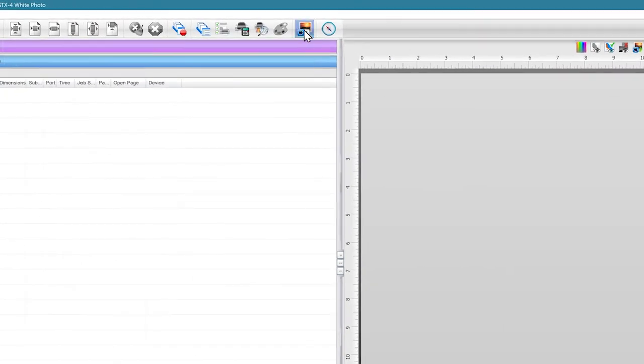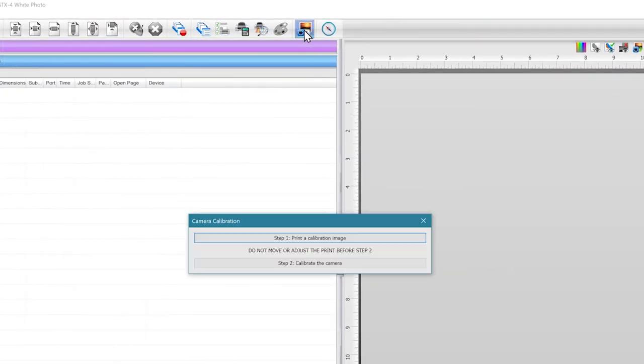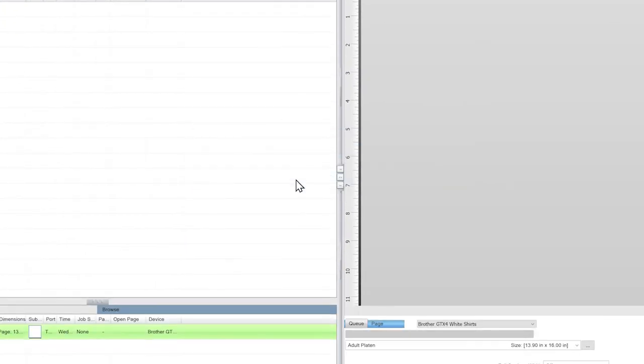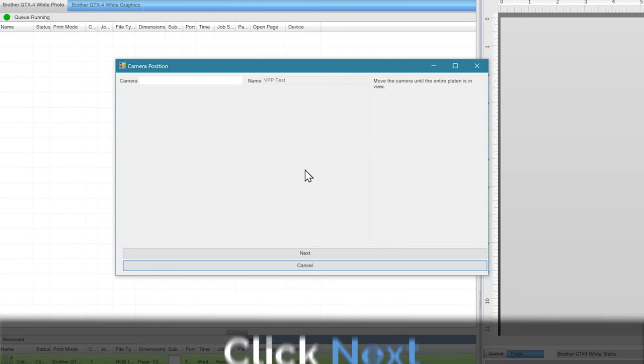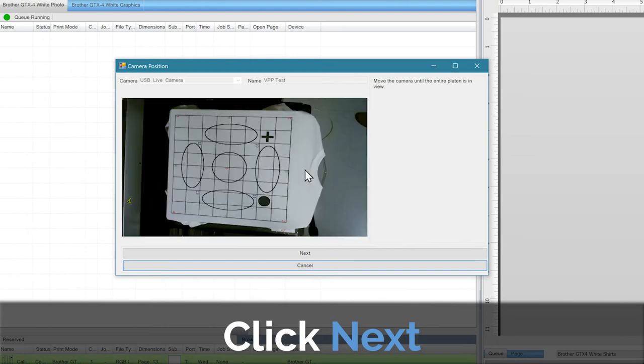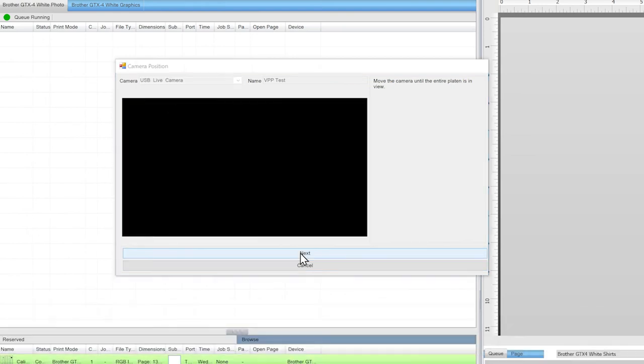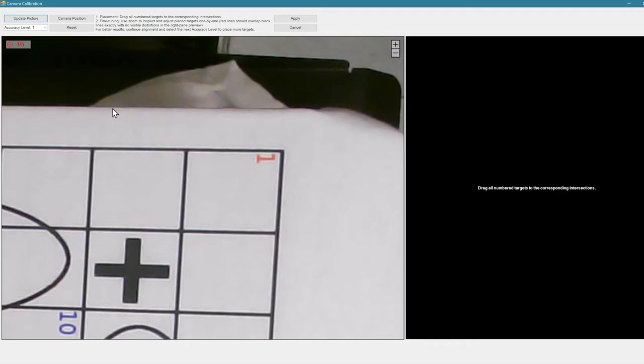The printer will feed the shirt out under the camera. It's extremely important that the shirt and camera aren't touched in the next steps. Click on the Calibrate Camera button again and click on Step Two.